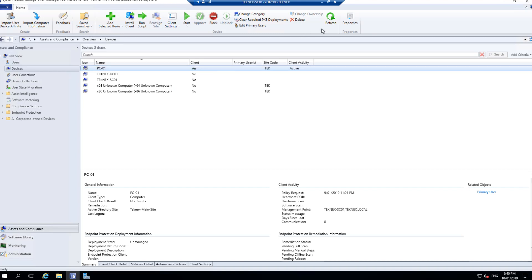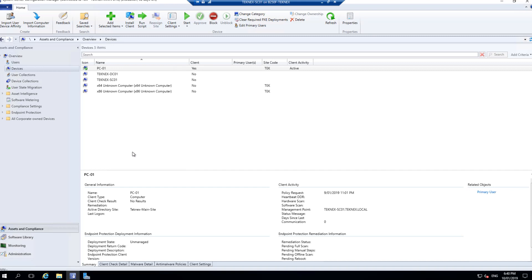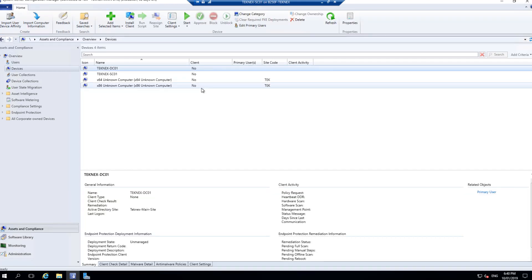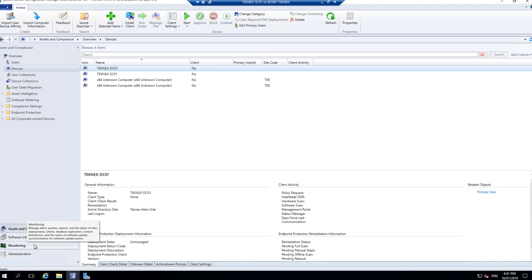Let's go back to SCCM server. You can see PC-01 is still listed. SCCM server will take a while to realize that PC-01 does not have a client. We will force SCCM server to recognize this by deleting PC-01 from the SCCM server database. This will not delete PC-01 from Active Directory — it only removes it from the SCCM database. Right-click and delete. After refreshing, PC-01 is gone. Now I'll force SCCM server to detect PC-01 as a computer on Active Directory.